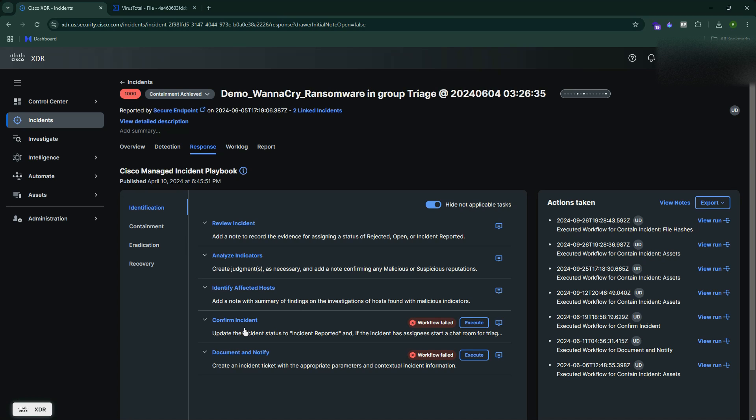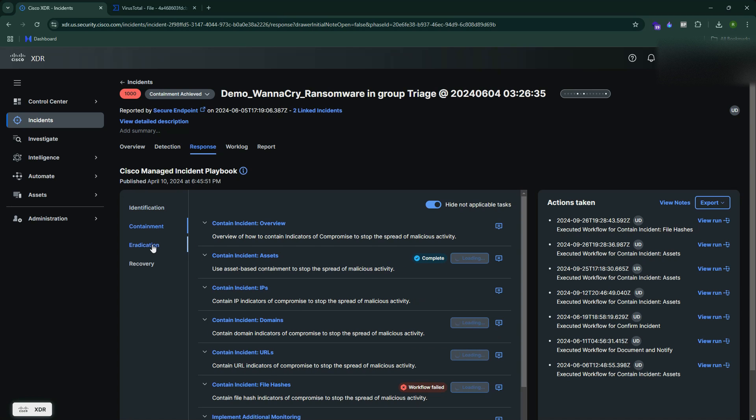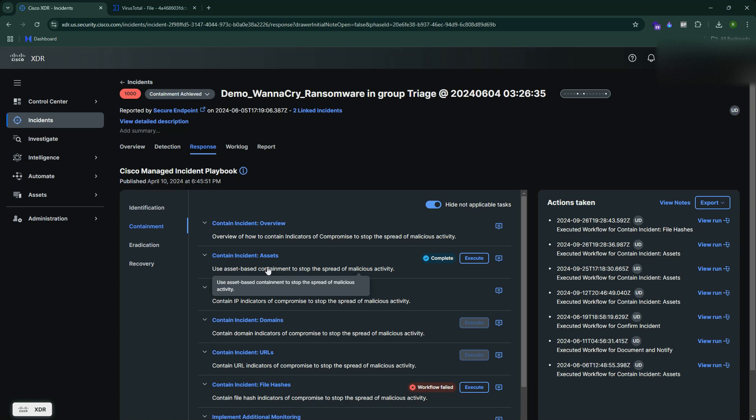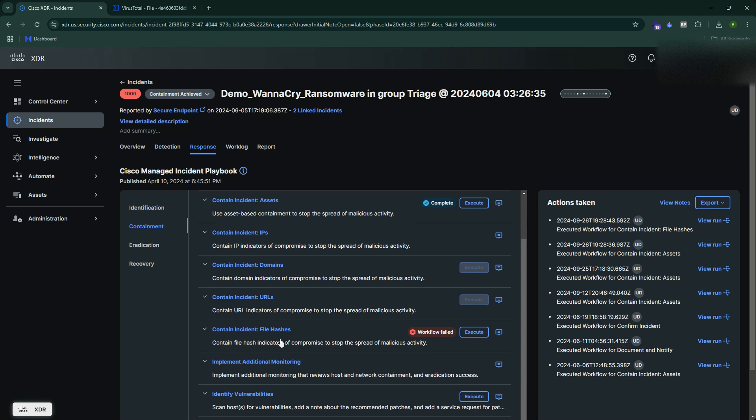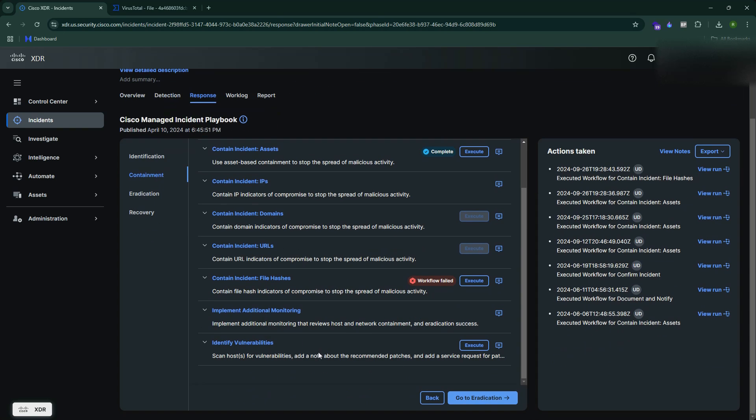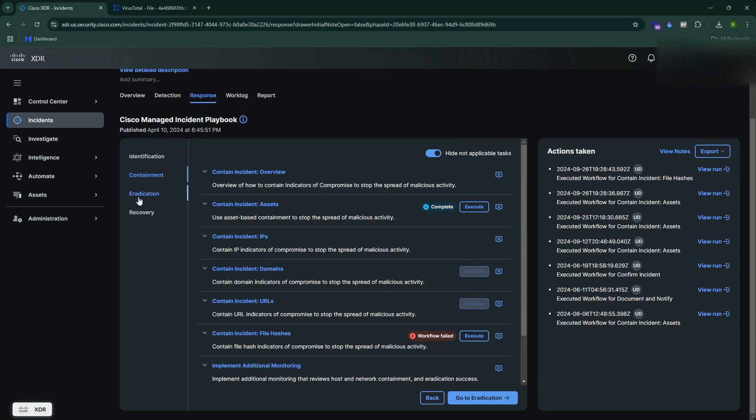Once your identification phase and analysis is done, next it comes to the containment. This is where you make sure you contain the entire situation. You contain the asset, you contain the indicator of compromise, domain, URL, file hash. You identify the vulnerabilities and everything.